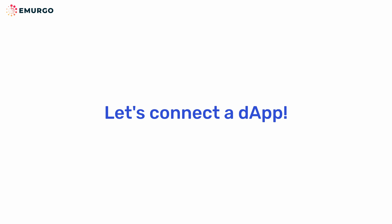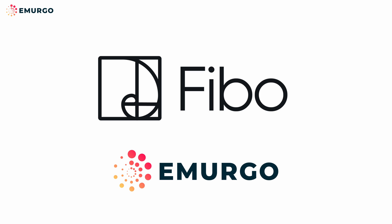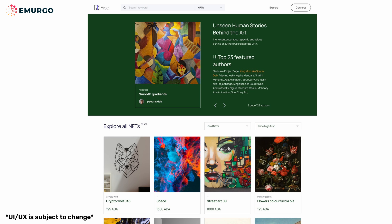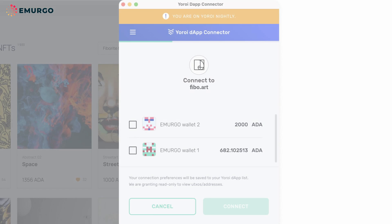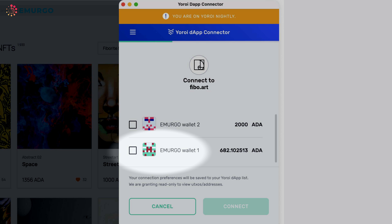Let's connect a DAP. We will use the upcoming Feebo for this demonstration. It's a new Cardano NFT marketplace developed by Emurgo and integrated with UROI. Let's go to the official page. From here, click Connect. A splash screen will show up listing the wallets you have created. Check off the wallet that you would like to connect to the DAP and press Connect.